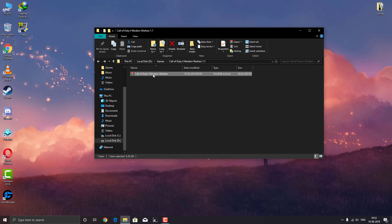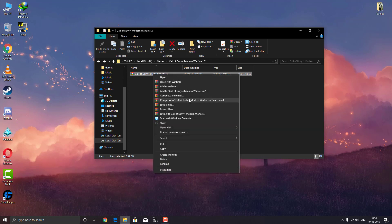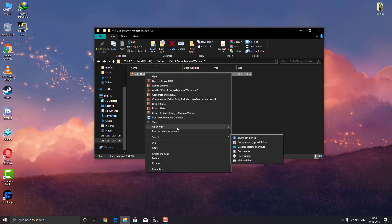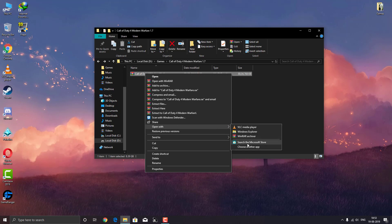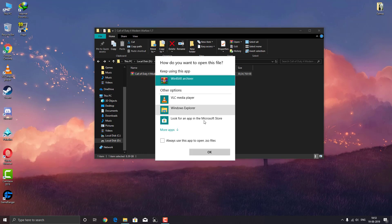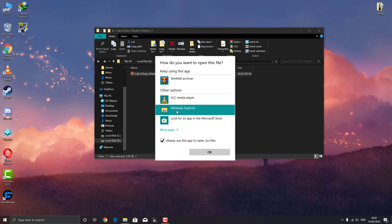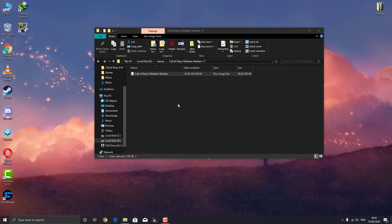To do this without any software, right click on the ISO file, go to 'Open with' and select 'Choose another app'. When you click here it shows Winrar. Select Windows Explorer instead and make sure you check 'Always use this app to open .iso files', then double click on Windows Explorer.